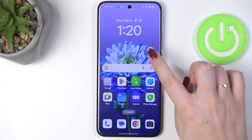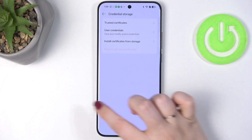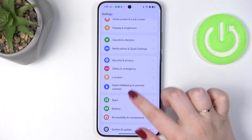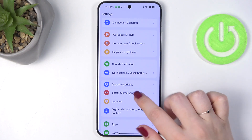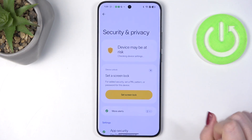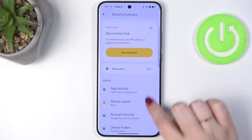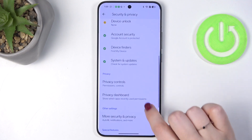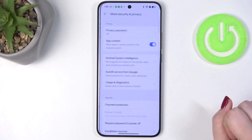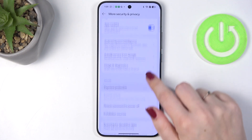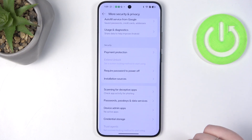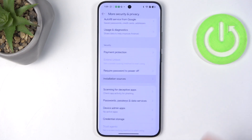Let's begin by opening the Settings. Here in the general list we have to scroll and find Security and Privacy. Then scroll down again and find More Security and Privacy. Here we have to localize the option Installation Sources.